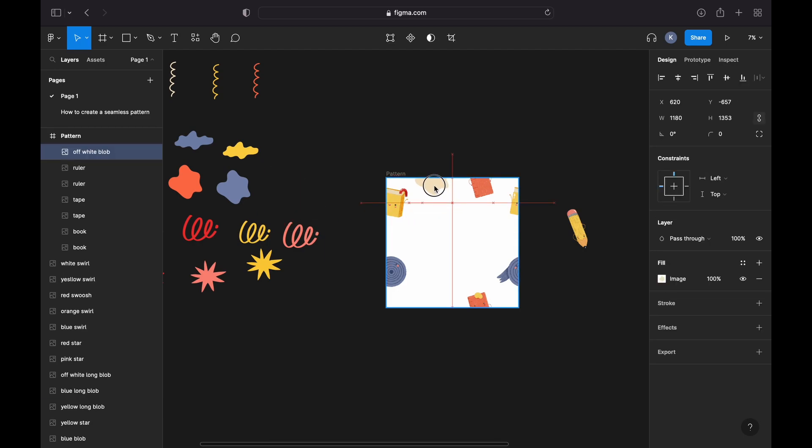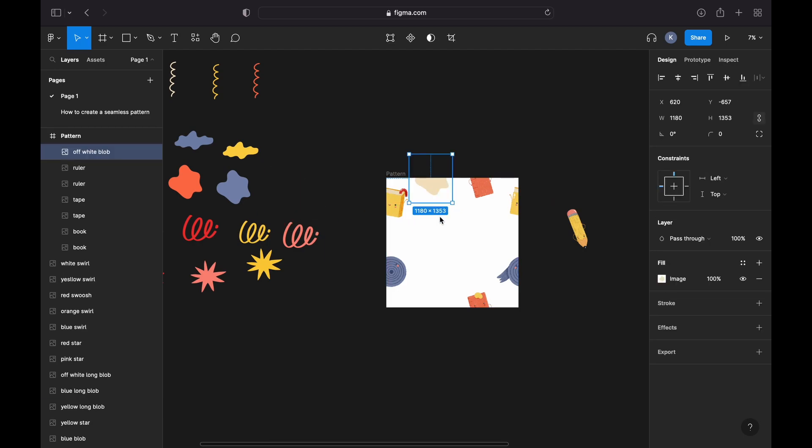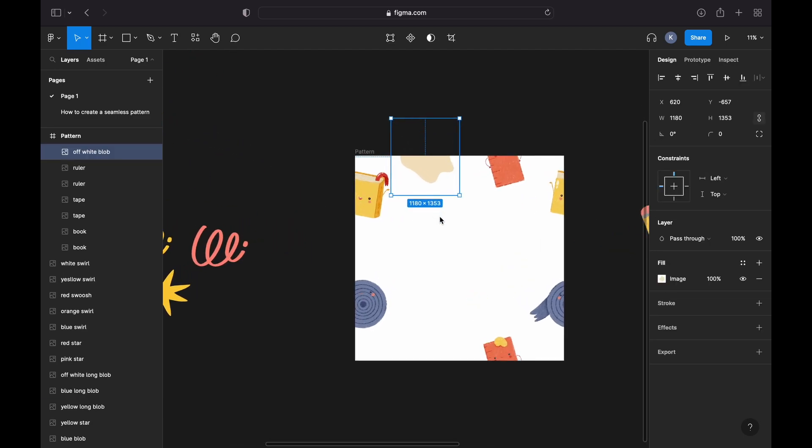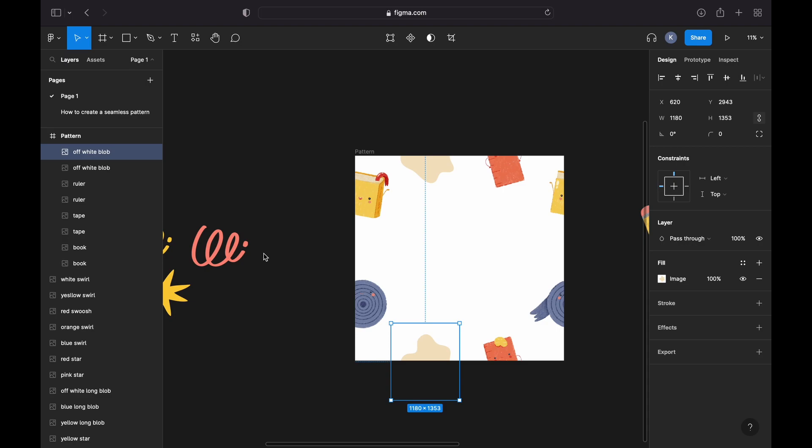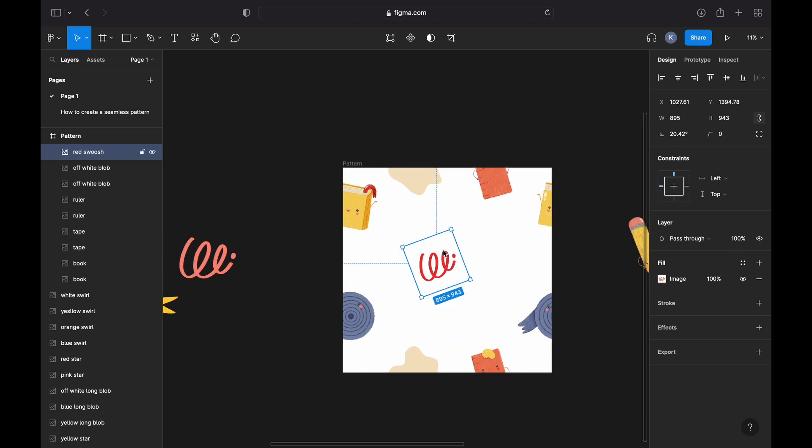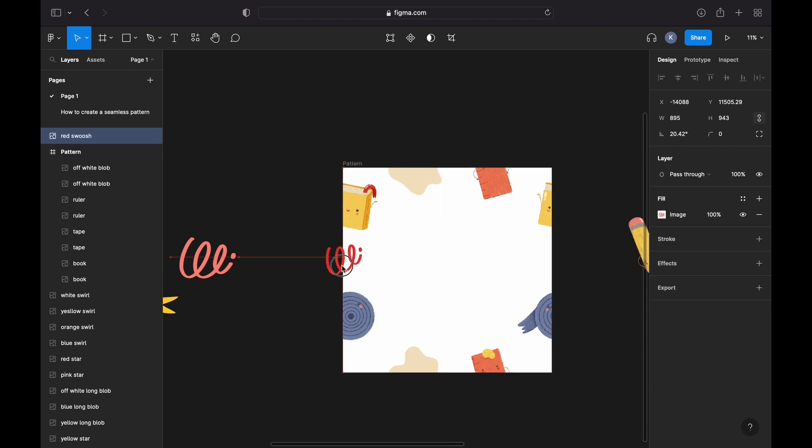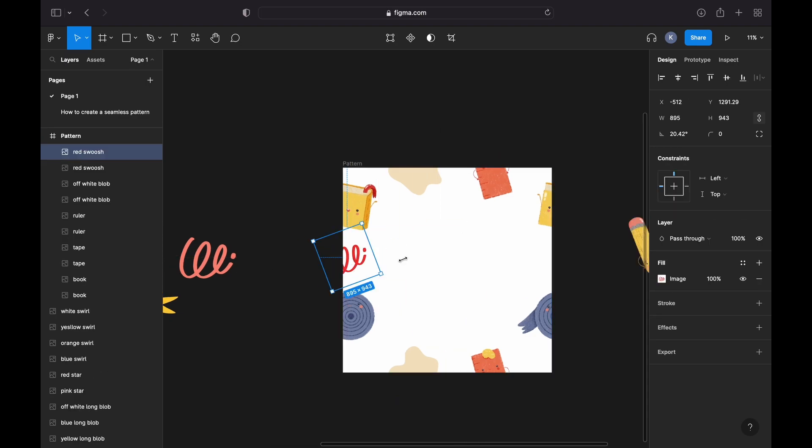Let me now grab this off-white blob and position it on the Y-axis once again, plus 3600 pixels. This is the last element which I'm going to position on the edges of my design.